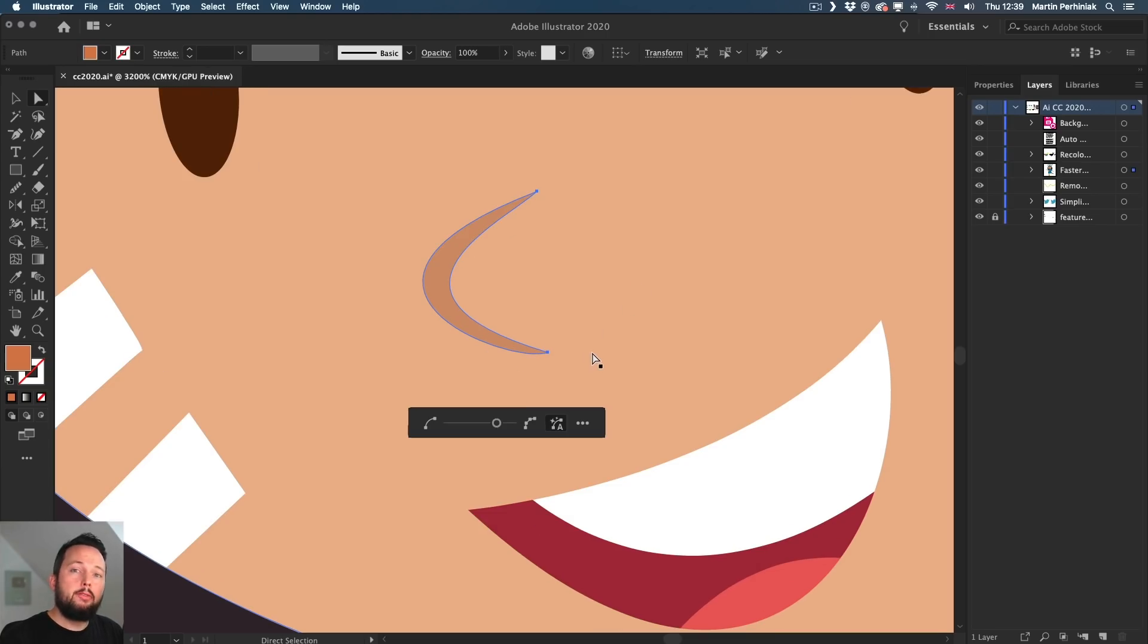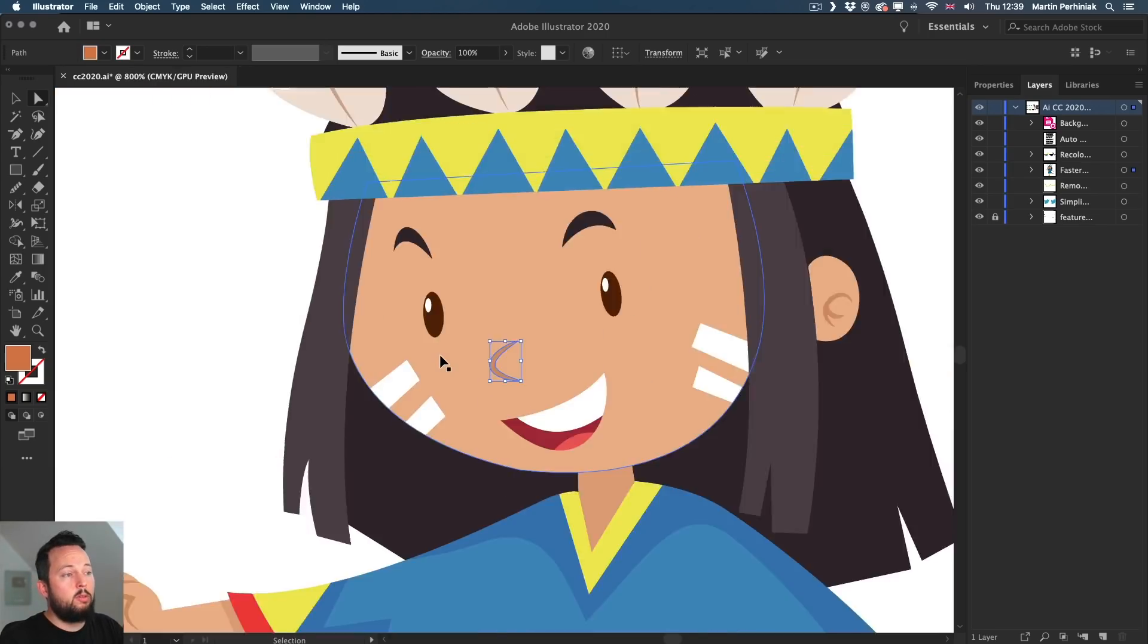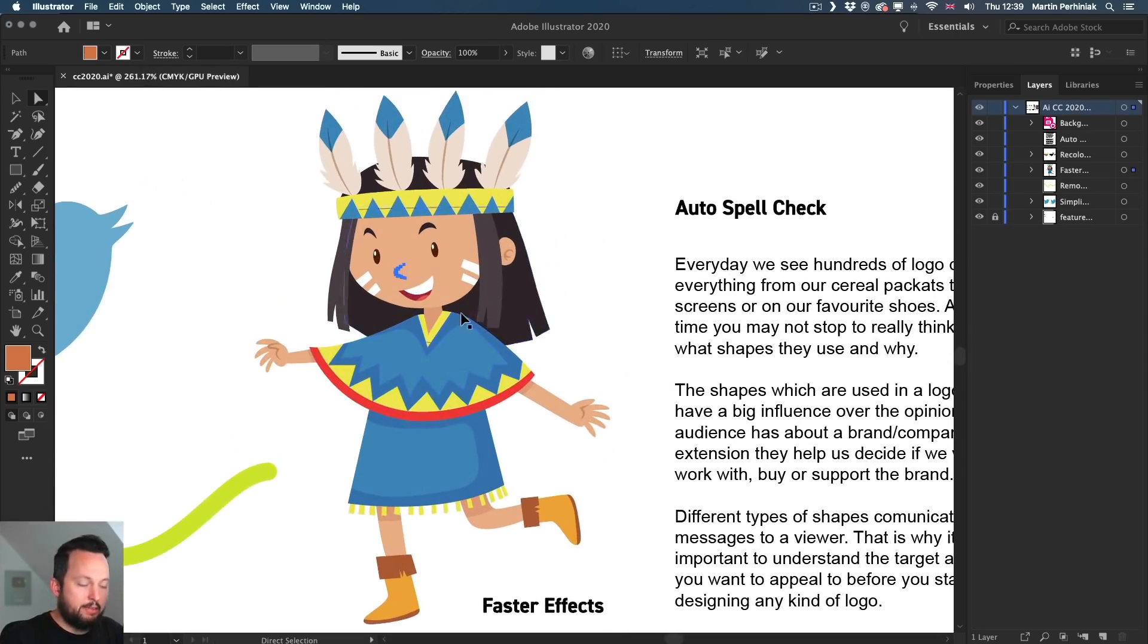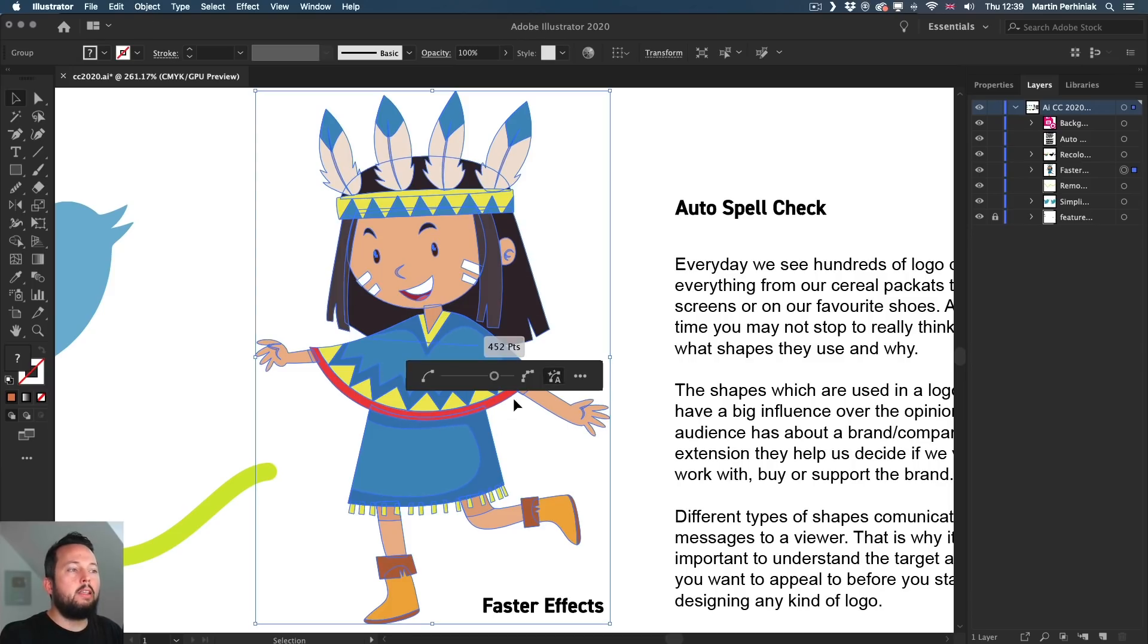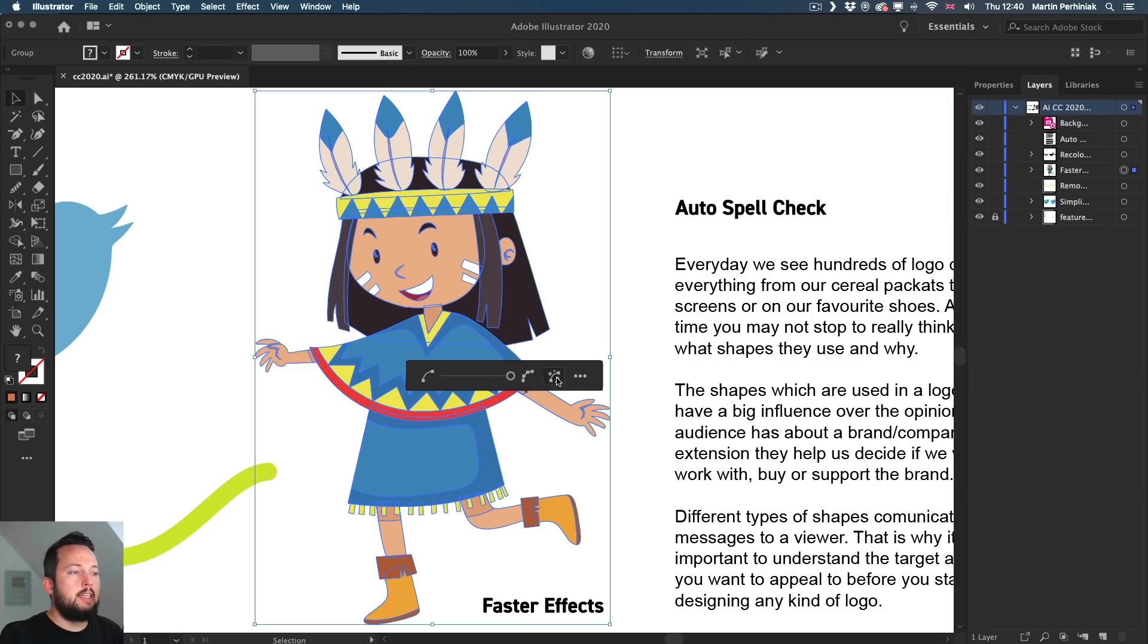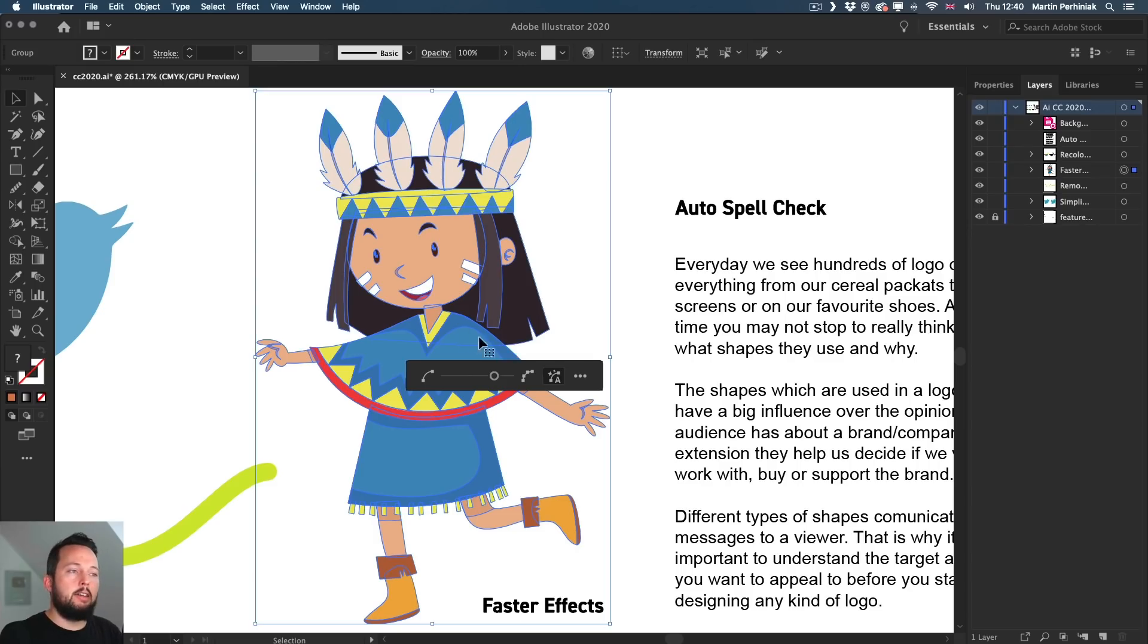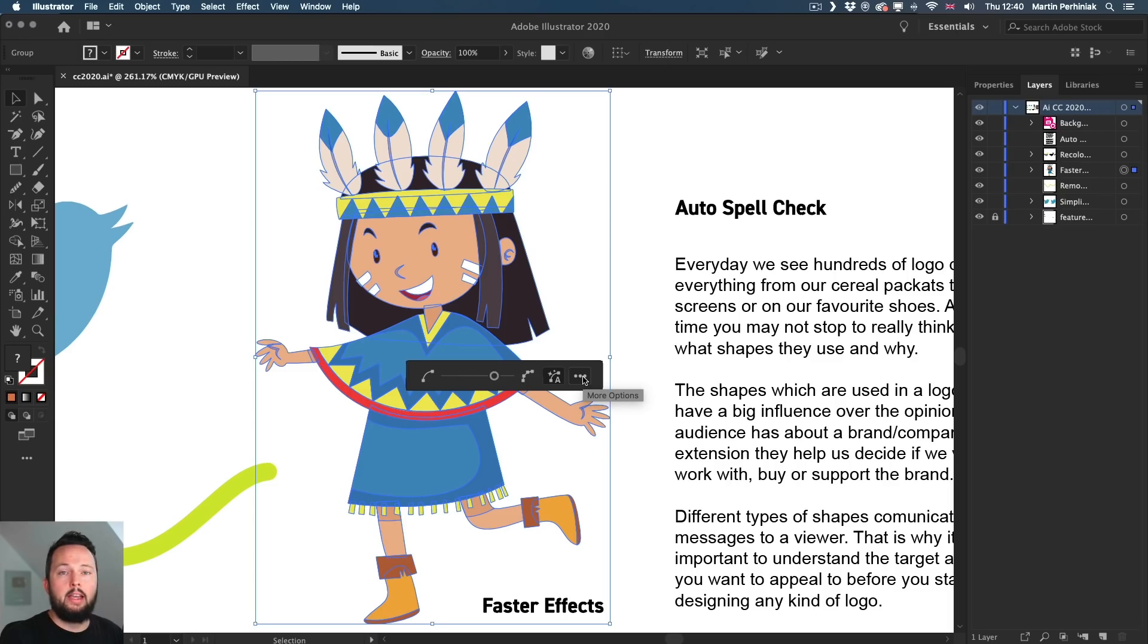But you don't have to use Simplify Path in this way, you can also use it on the whole illustration. So let's just take a look at this. If we have the whole illustration selected and then we use the same command, it shows us that the original amount of anchor points was 630 in this case. And with the Auto option, it can simplify it down to 450. So once again, before and after subtle differences in the curvature, but generally a much healthier illustration is what we are getting.